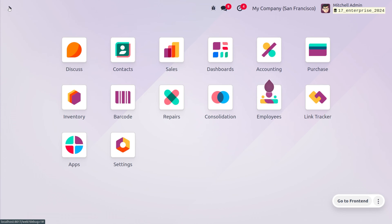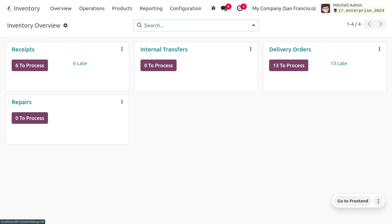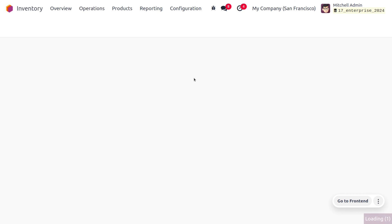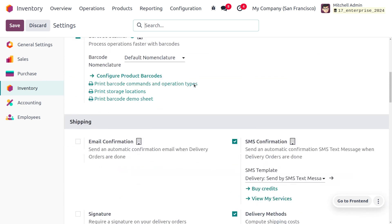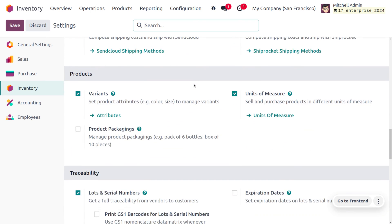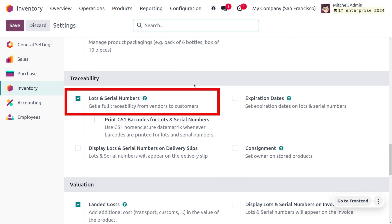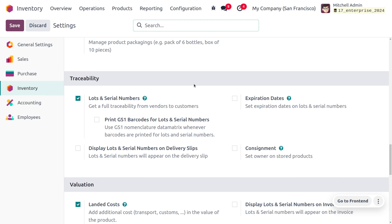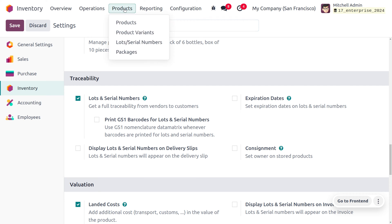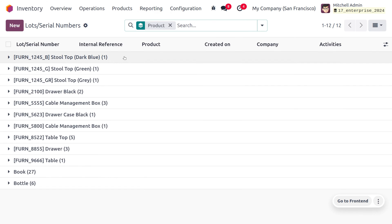For the serial number, let's head into the inventory module. Under the configuration settings, we need to enable the lot and serial number. Here we can find a section called traceability where we can manage the lot and serial numbers, giving full traceability of product movement from the vendor to the customer or customer to vendor. As we have just enabled the lot and serial number, we can manage them directly from the product menu where you can find the lot or serial numbers.